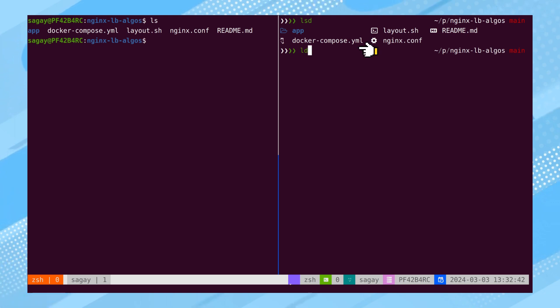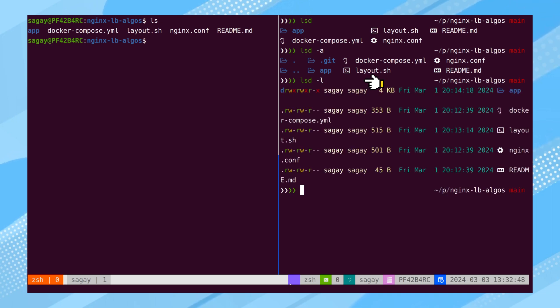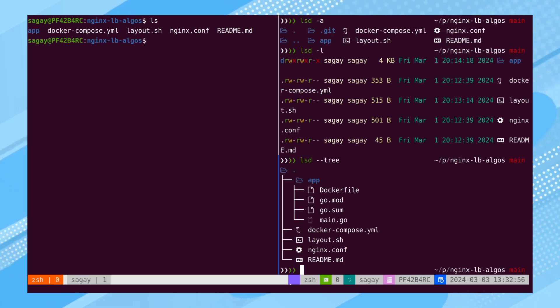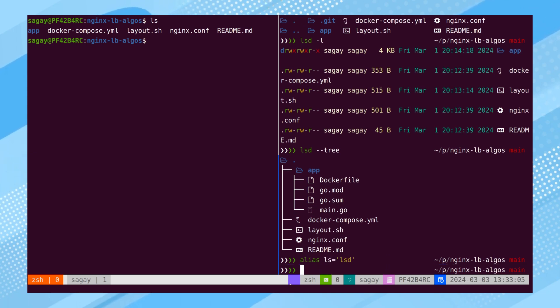For instance, one can utilize the A or L flags, much like with LS. Notably, LSD introduces a unique option known as TREE, providing a display of files and folders in a structured TREE format. To incorporate LSD as the default LS command, one can create an alias for it.